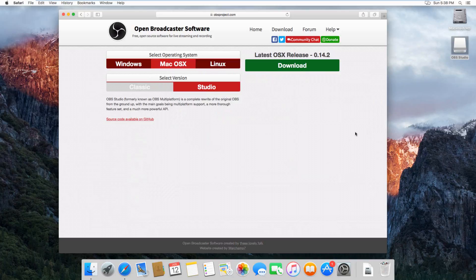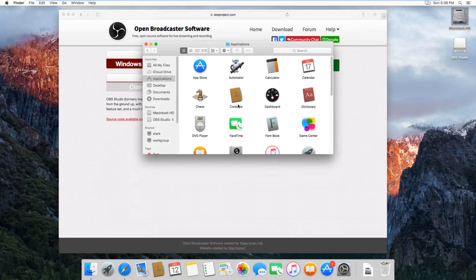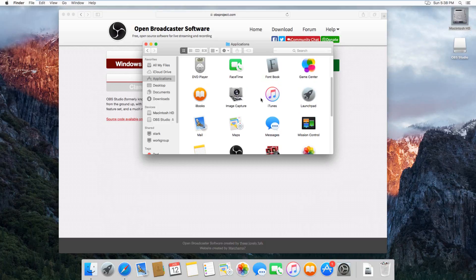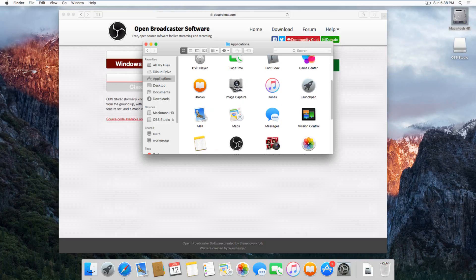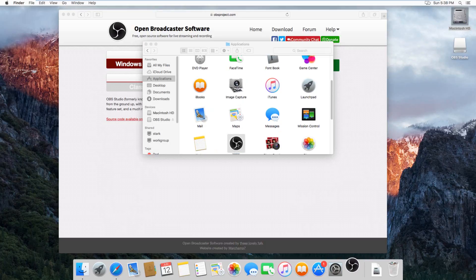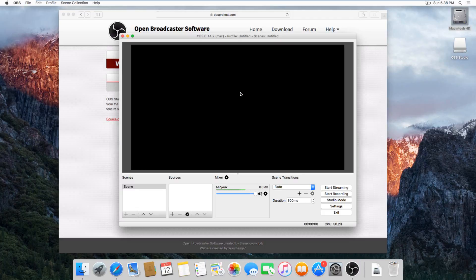So when it's finished installing, just go to your applications, and it'll be under OBS, it's this little icon right here. And then, it doesn't matter if you tell it to check for updates or not.